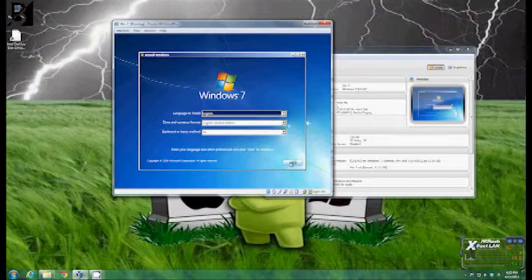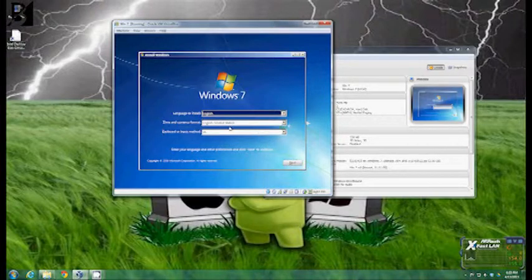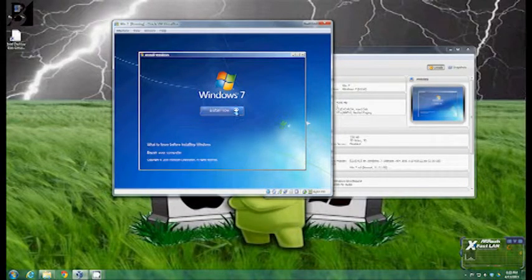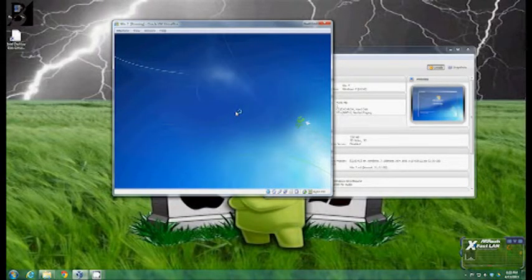Okay and then once you get to this screen you're going to have the English, United States, US, all that should already be preset. Just hit next. And you're going to want to click install now.